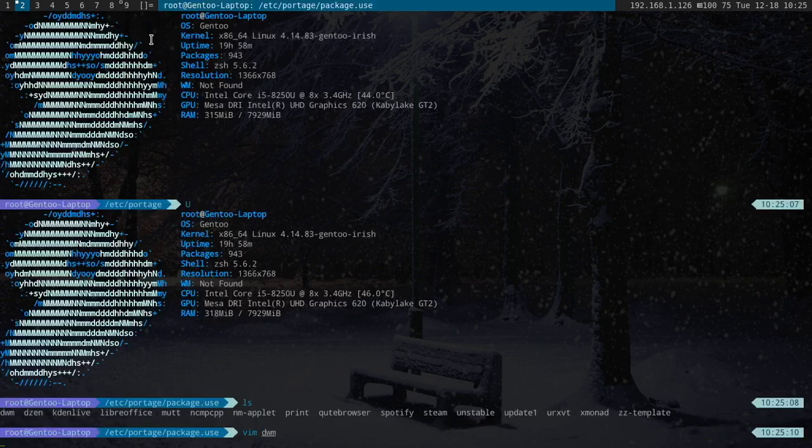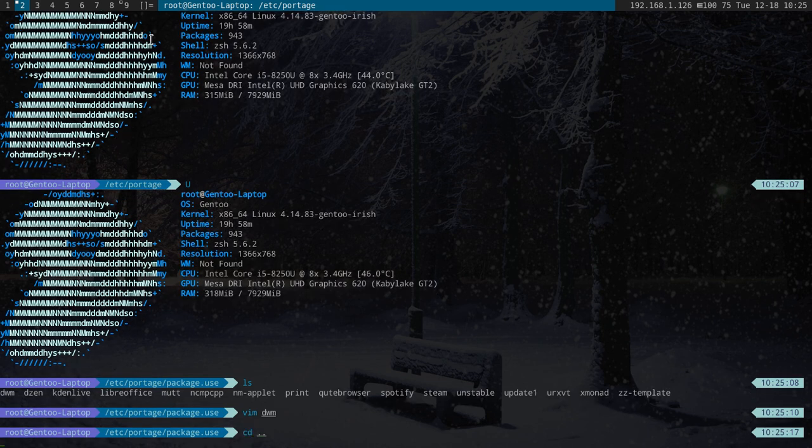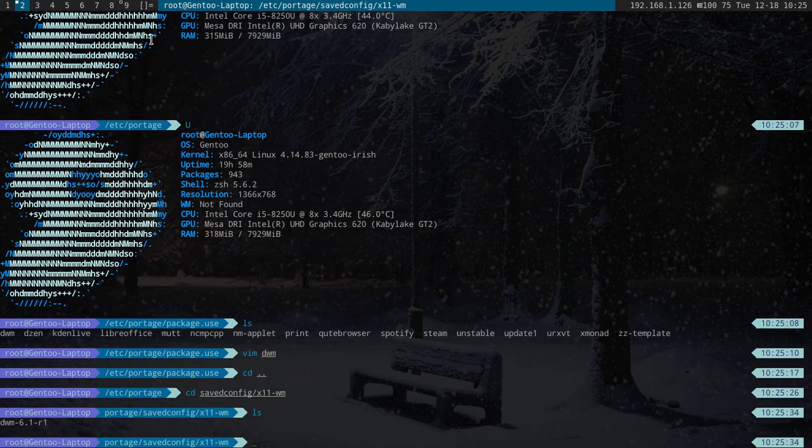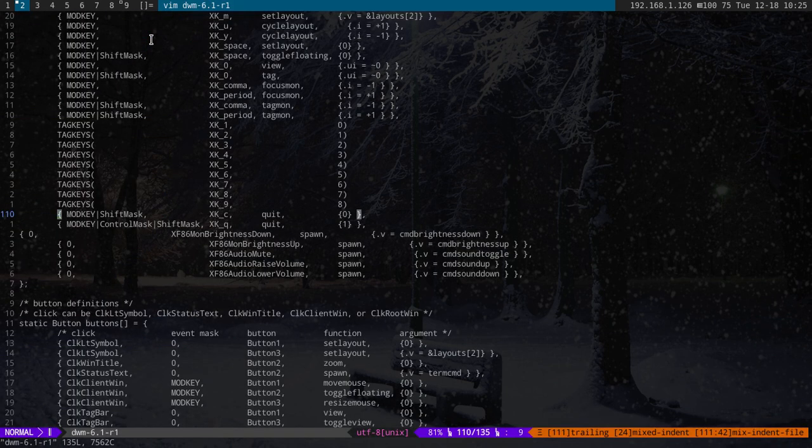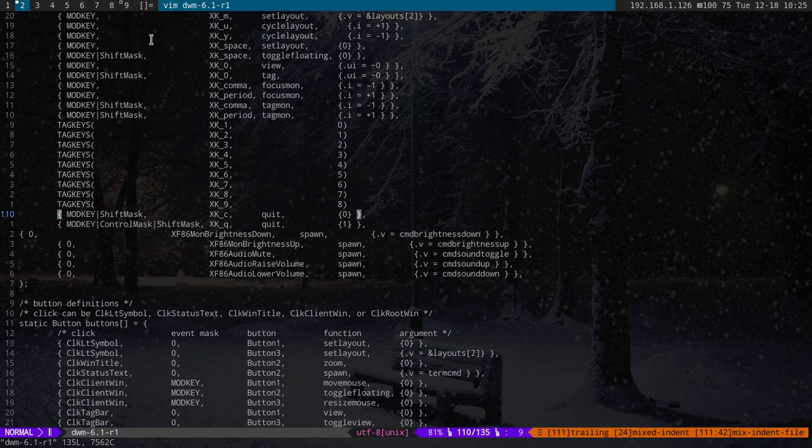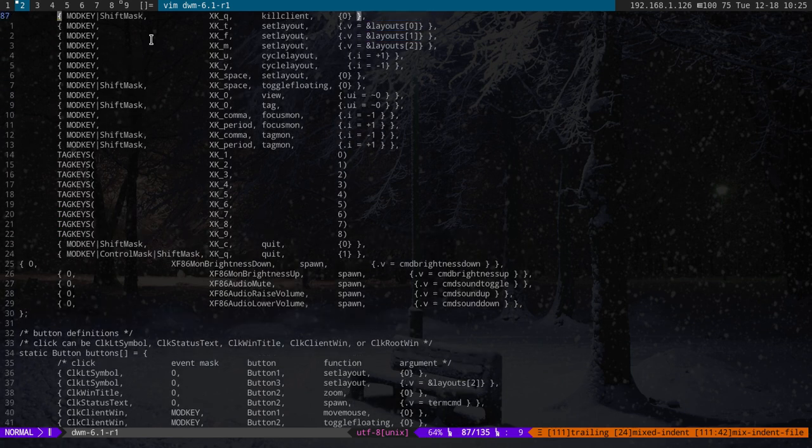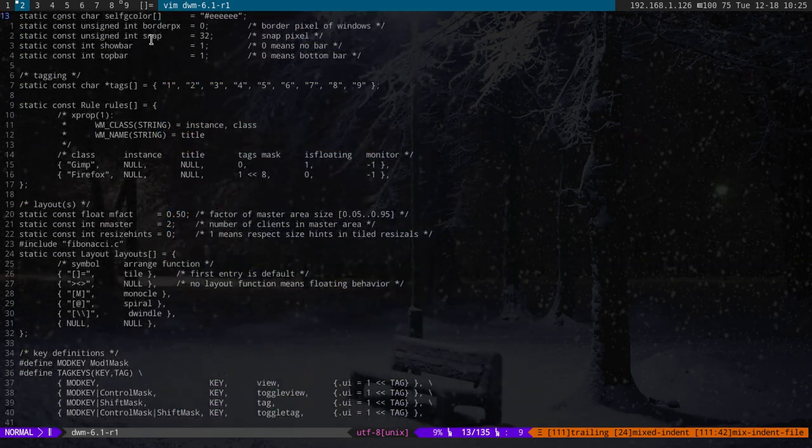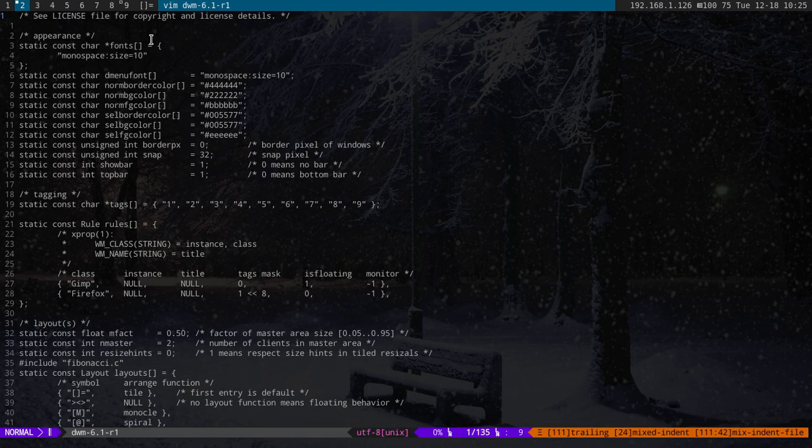So what this does is when it compiles, it actually saves the config in this location. So it's SavedConfig.x11wm and then there it is. So it's very similar to the config.def.h file. So this has your basic thing. So the nice thing about this is you make a change here and then you just re-merge DWM and it will take effect.